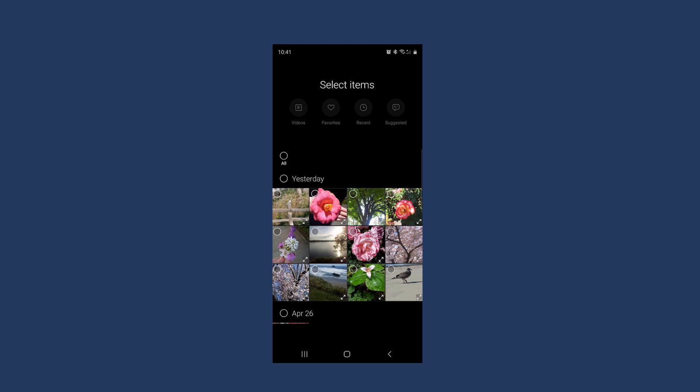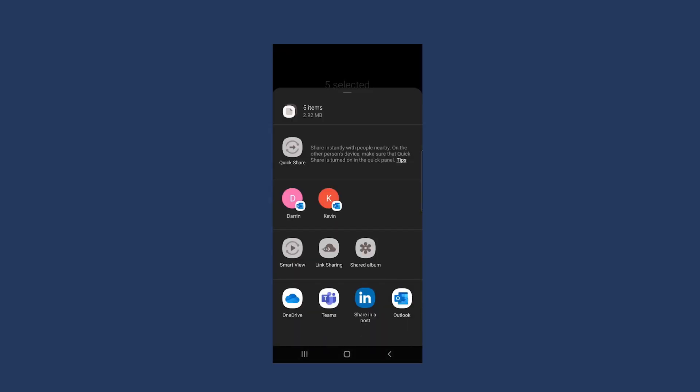Let's take a look and see how. We're going to open up the photos gallery on our phone, select the picture or pictures we want to share. I'm going to pick these five and click on the share icon. Now for Android, that's going to be at the bottom of the phone, and you should see that OneDrive is an option available.